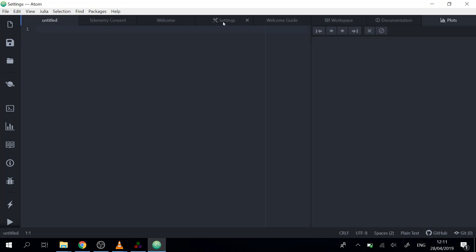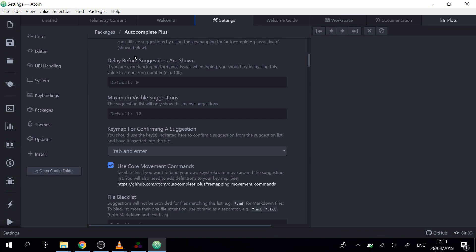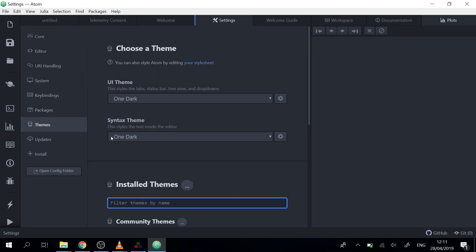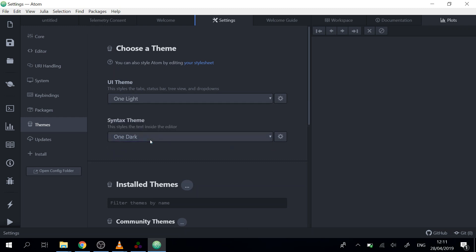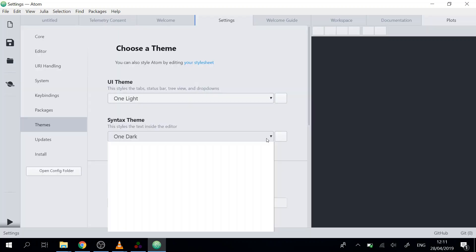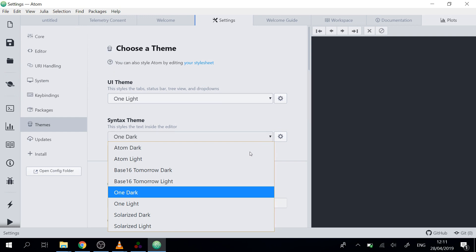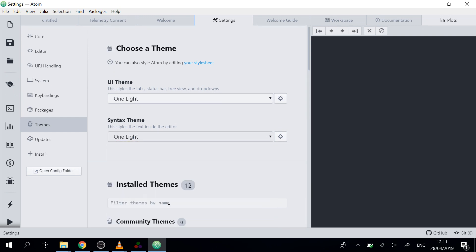Maybe one thing. We will change the theme to light so it's easier to work outside or to watch a video. So we will change the UI theme to one light and the syntax theme as well.